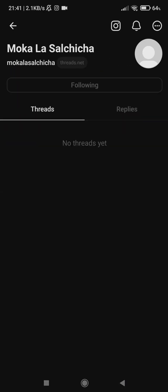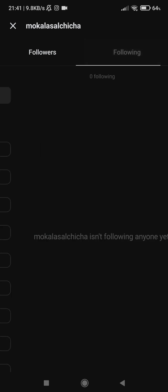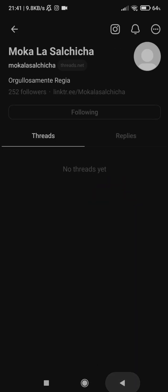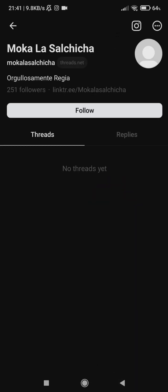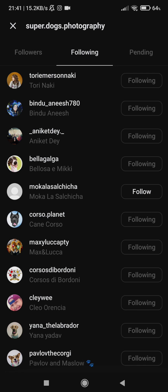Let's check another user. Go to following. He doesn't follow anyone. You can now unfollow him.